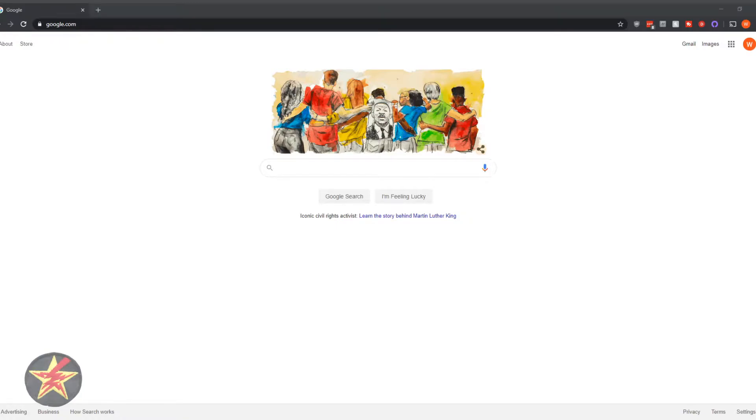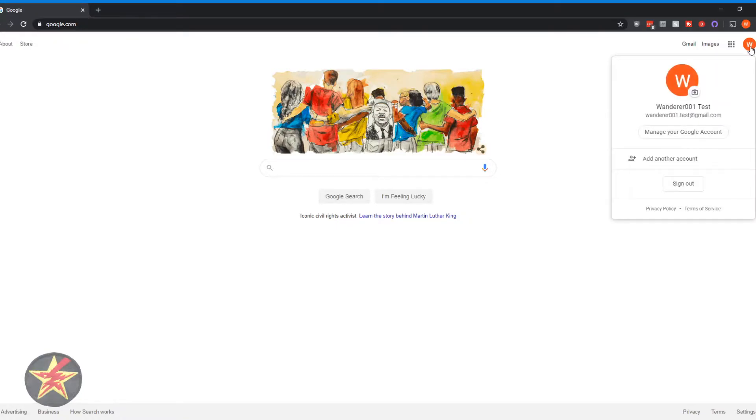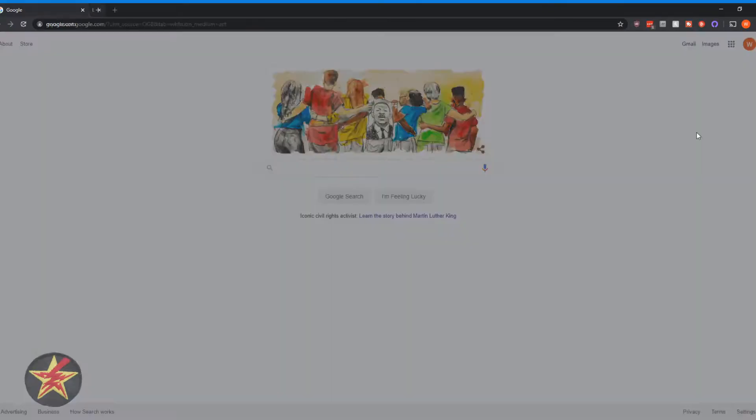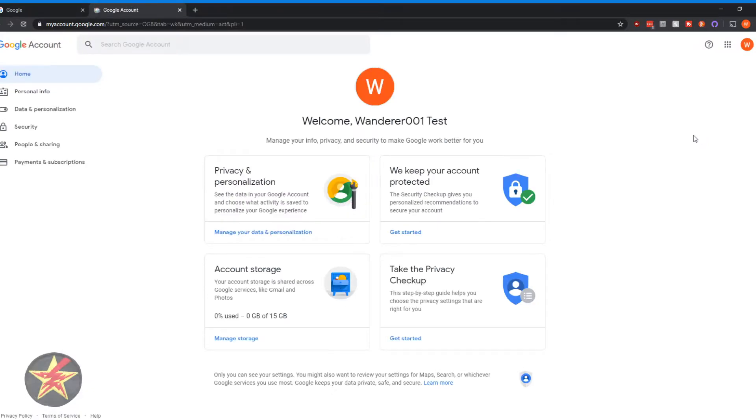So anytime you're just going to come up here on any Google page to your name. In my case, it's my test account. So we're going to go manage my account.